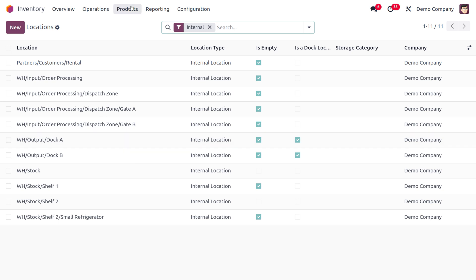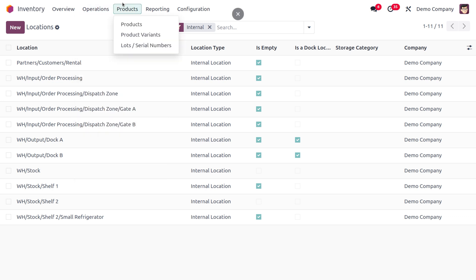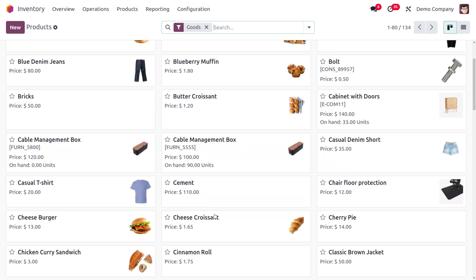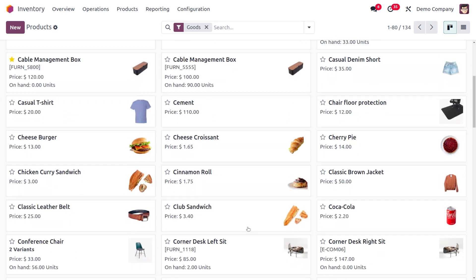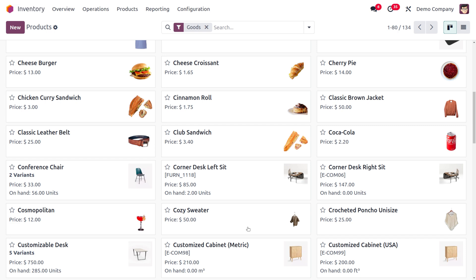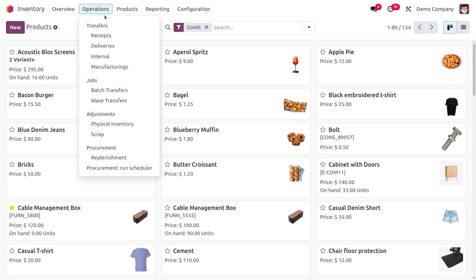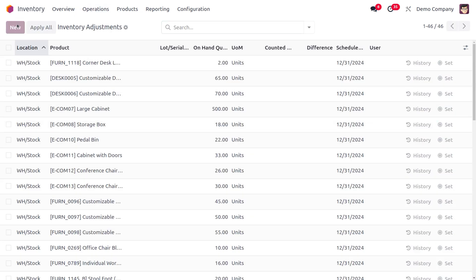Moving to Operations, we can find Physical Inventory to adjust inventories. Choose the products you want to adjust — I'll select Cable Management Box and Corner Desk Left Seat. Note the quantities shown. Under Physical Inventory, let's create an inventory adjustment by choosing the dispatch locations.